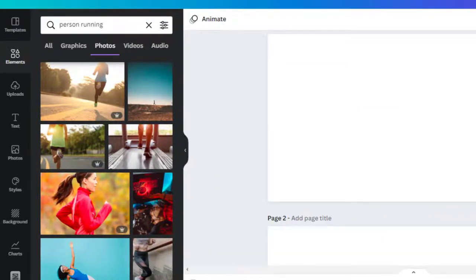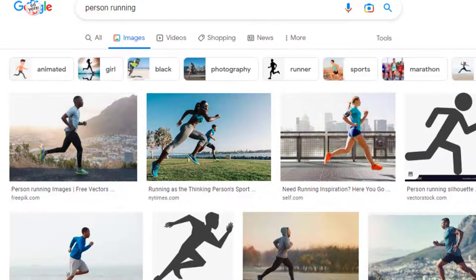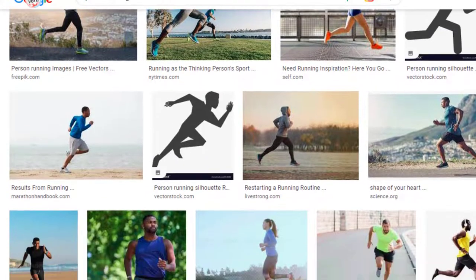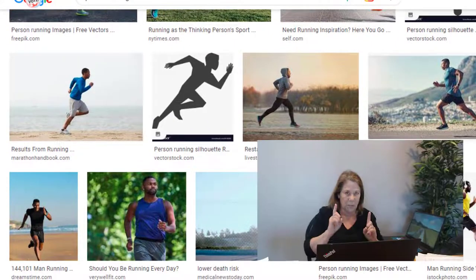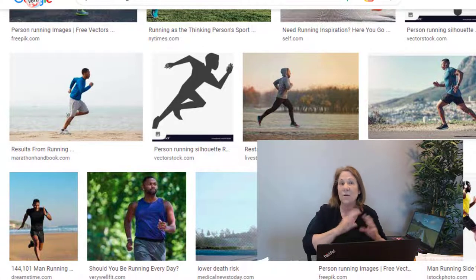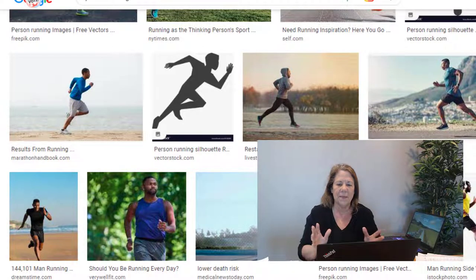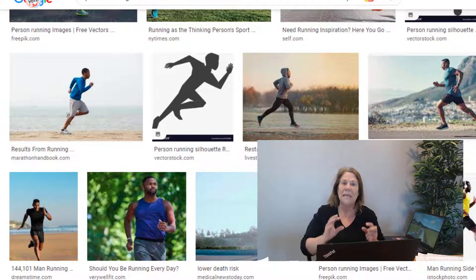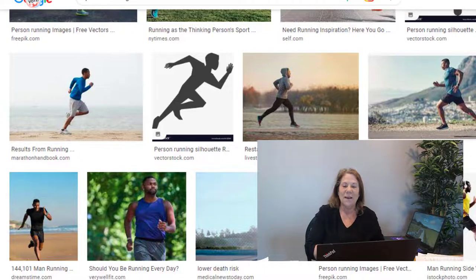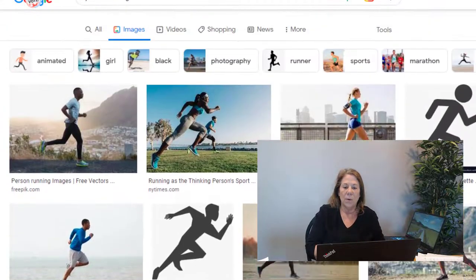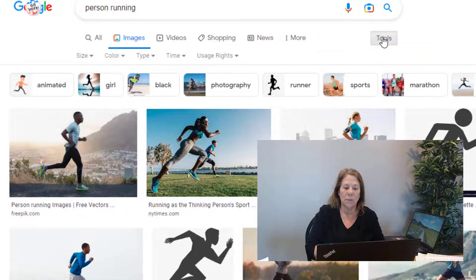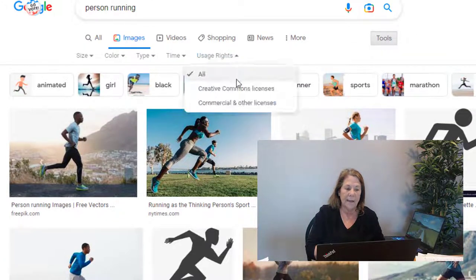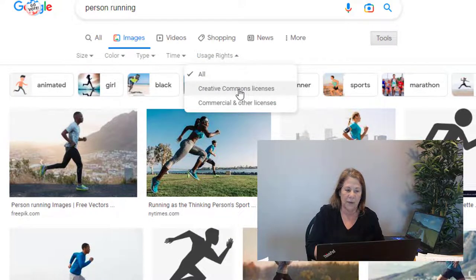What I did is I went to Google under person running and I found lots of great photos with the knees up, exactly what I was looking for. But we got one problem here - we can't just go to Google and grab any image we want. Some of these are licensed and it would be illegal for you to do that. What I want you to do is go under tools and then you see usage rights, click that. Creative commons licenses are free, commercial licenses you have to pay for those.